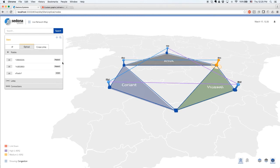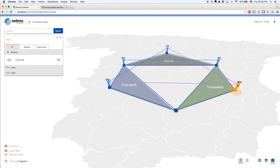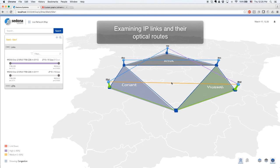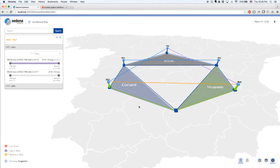The site also contains another ADVA ROADM. Site 5 contains an Alcatel Lucent, now Nokia, router. Now let's look at IP links. When clicking on the top IP link, it turns orange. The green shows the optical connection path that the IP link traverses. In this case, the IP link goes through the ADVA and Coriant domains. Examining another IP link, we see that it is mapped through the Coriant and Huawei optical domains.